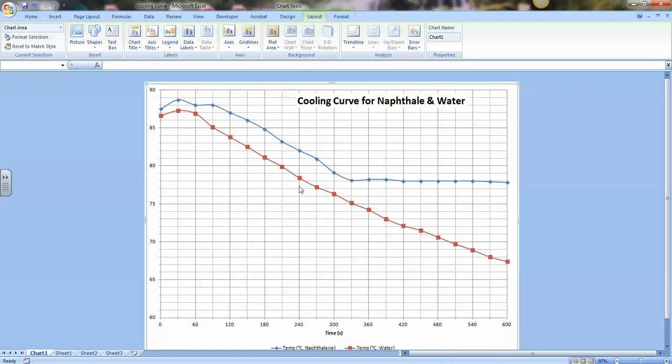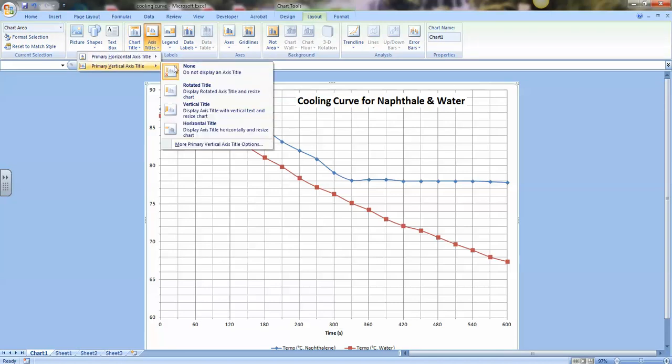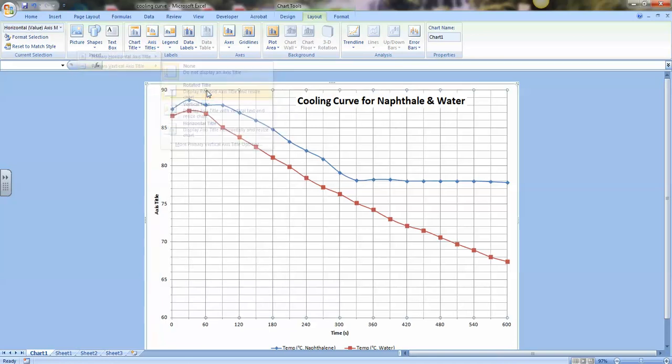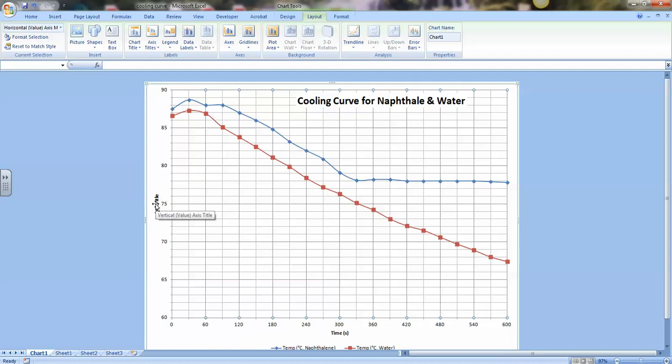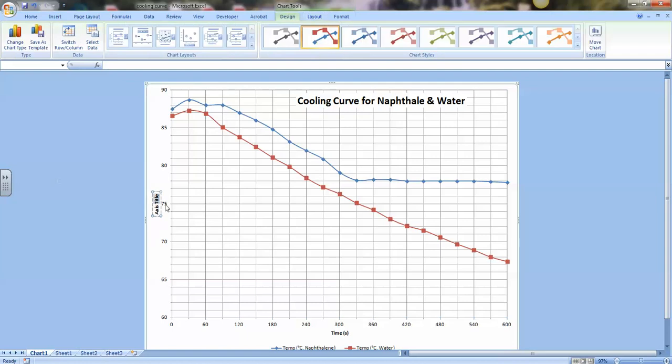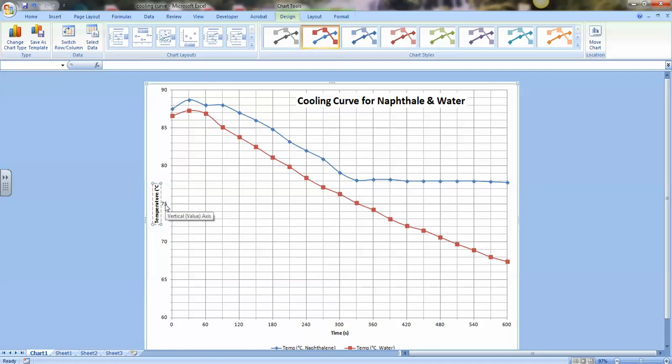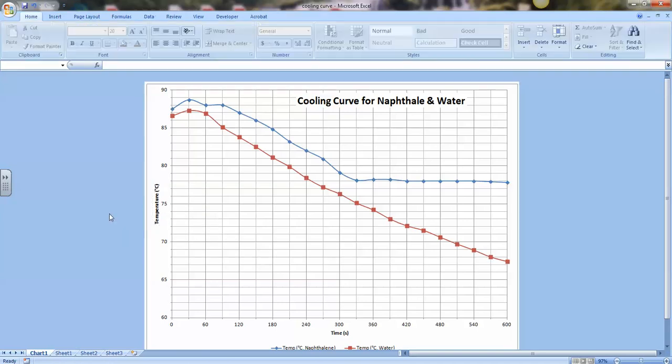And one more axis title at the top. Let's go to vertical, and I like the rotated option for the vertical axis title. So click rotated title, and now double-click inside there. Get rid of it up there. This was temperature bracket ALT 248 gives me a degree symbol, capital C for Celsius. That looks pretty good.